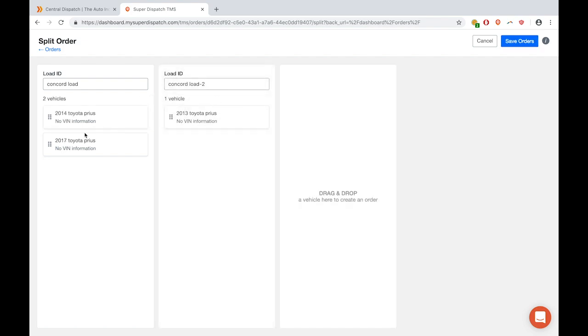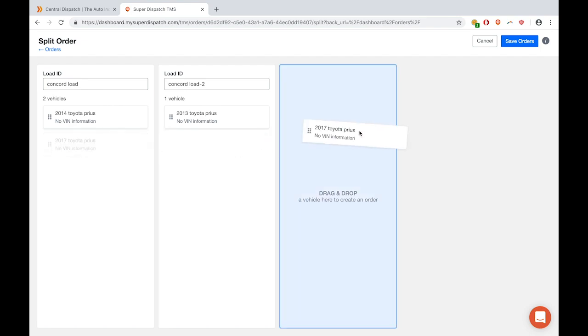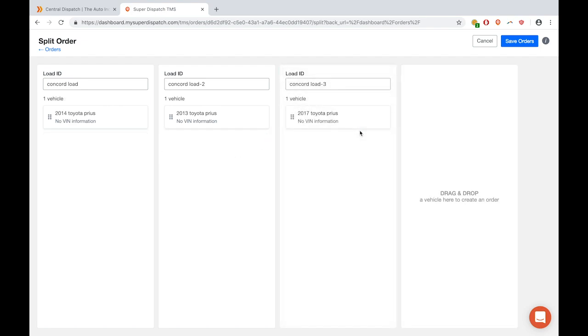Then you can take as many of these vehicles and make as many orders as there are vehicles. Up here at the top, you will see a different name, Concord Load 1, 2, 3, and you can change those if you want to.